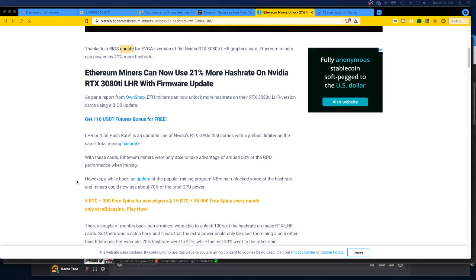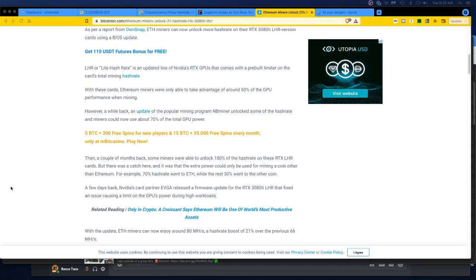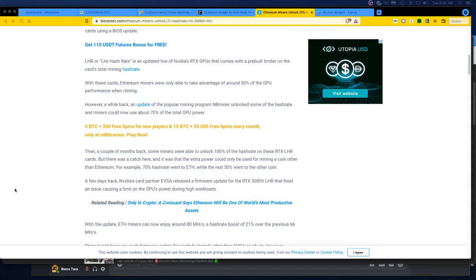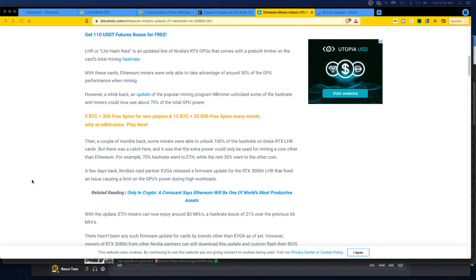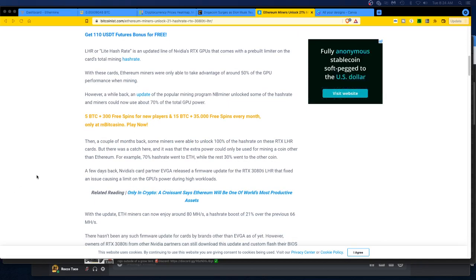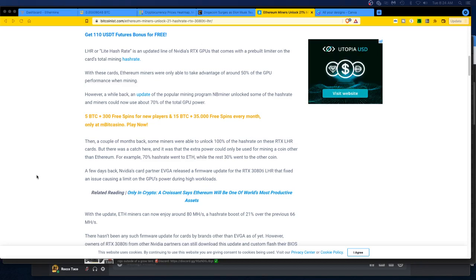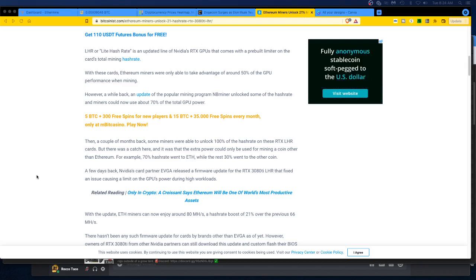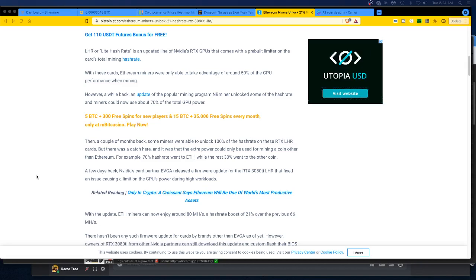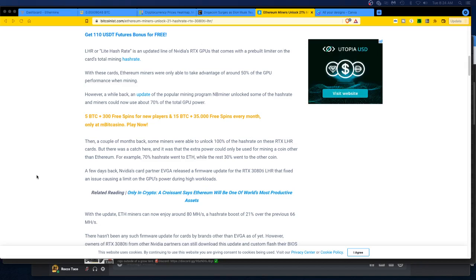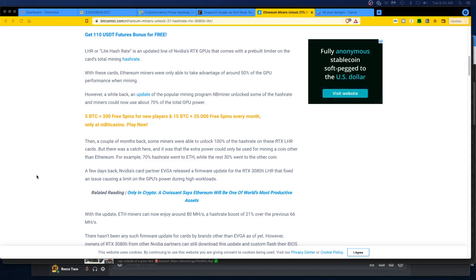A couple months back, some miners were able to unlock 100% of the hash rate on these RTX LHR cards, but there was a catch. The extra power could only be used for mining a coin other than Ethereum. For example, 70% hash rate went to ETH, that's right, they do mine, while the 30% went to another coin. So yeah, you could do ergo and ETH and maybe something else with ETH. That makes sense, I guess.